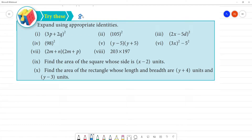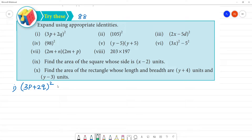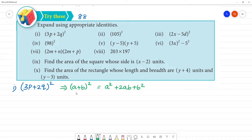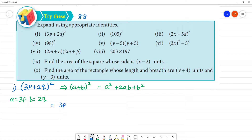Try page number 88. We will go to page number 88. First, expand using appropriate identities. First one: (3p + 2q) the whole square. So this is what identity we will look at — a plus b the whole square — which is equal to a squared plus 2ab plus b squared. Here, a is equal to 3p, b is equal to 2q. Now substitute.